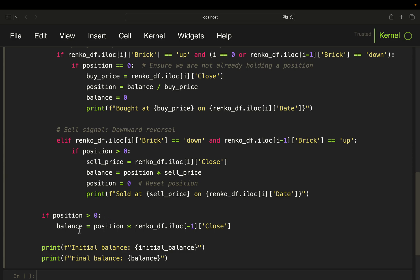Finally, an important edge case: if we bought but never receive a down signal before the data ends, we mark the position to market. If position is greater than zero after the loop, we calculate the balance as position times the last available value in the Renko dataframe — marking to current market value — giving us our final balance. We print the initial balance of 10,000 and the resulting final balance.